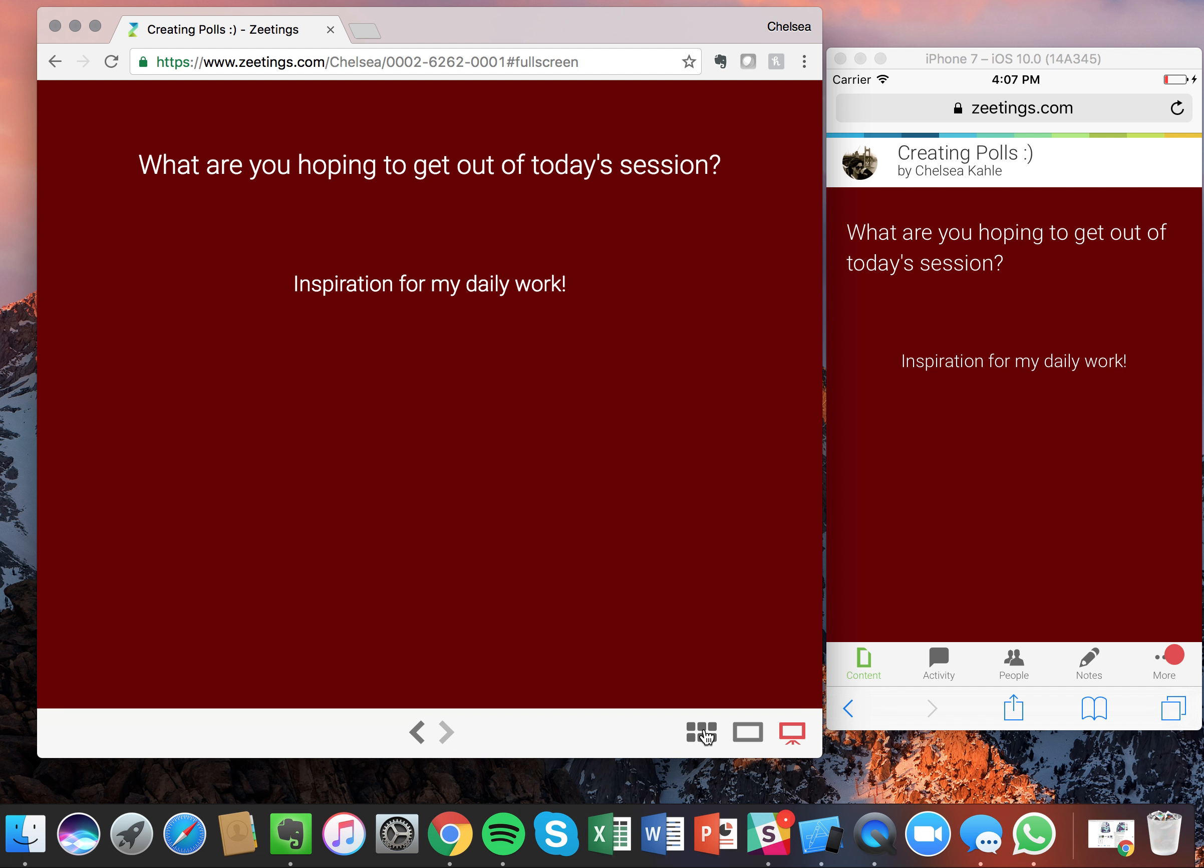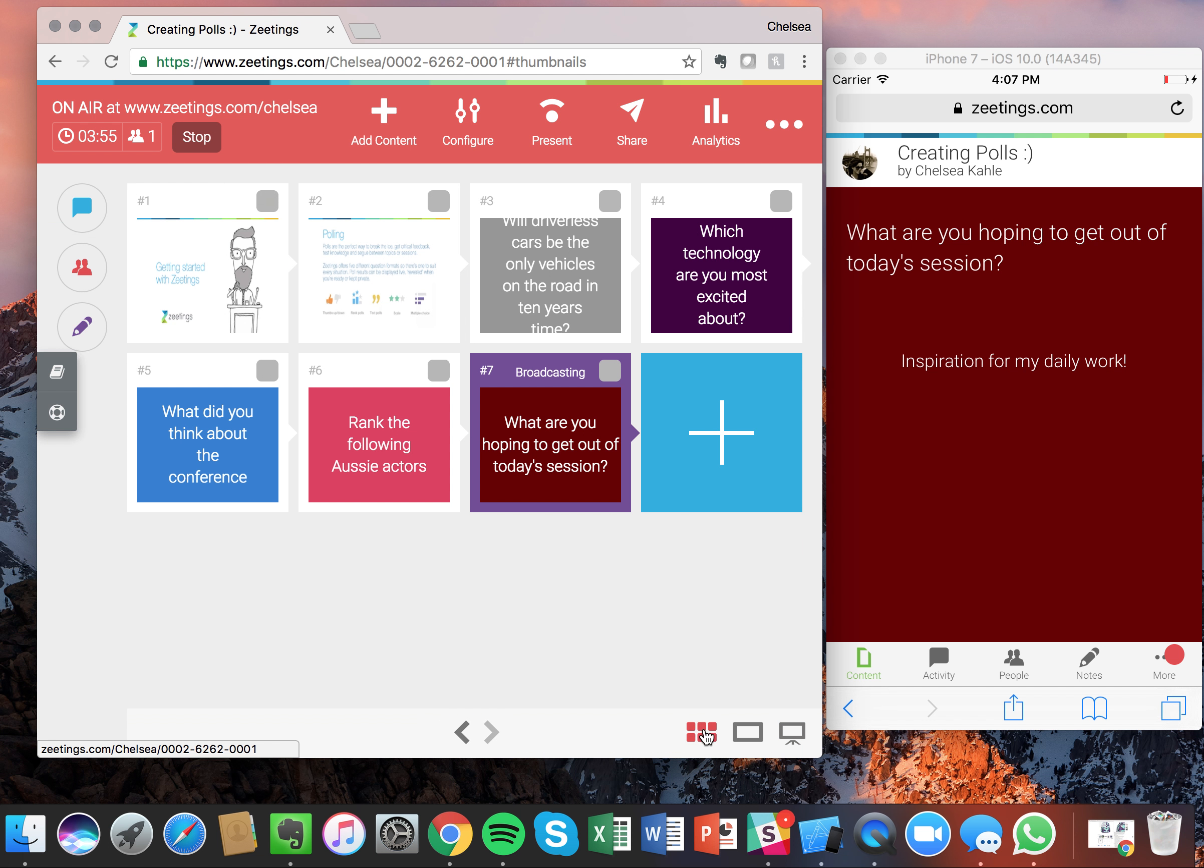So now we've gone over all of the different polling types, I've shown you what it looks like from the attendee point of view. And refer back to our Zedings Academy for any additional questions. Thanks for tuning in and we'll see you guys next time.